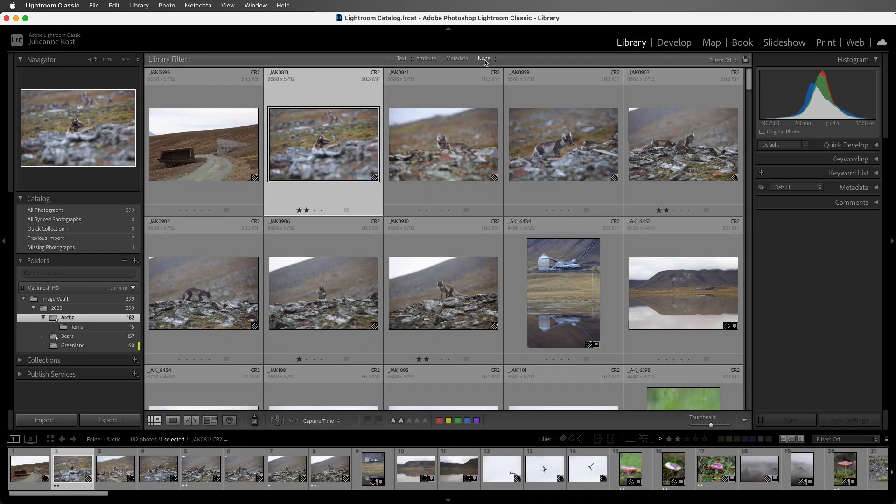All right, let's go ahead and unlock that filter, and then choose None. And I think you can see that using filters in Lightroom Classic is a powerful way to quickly find your photos.